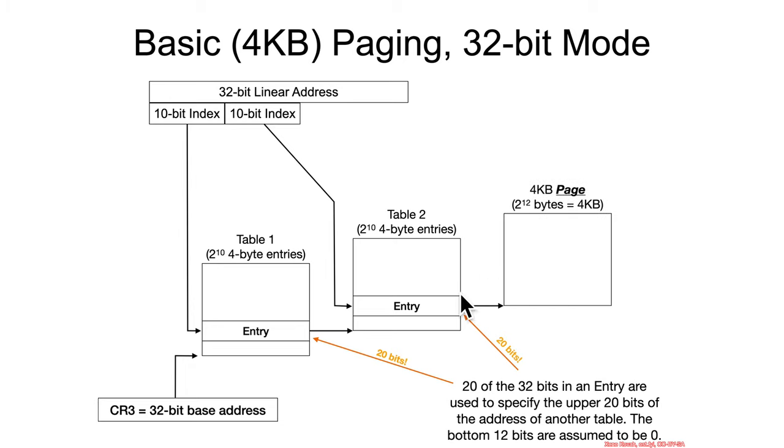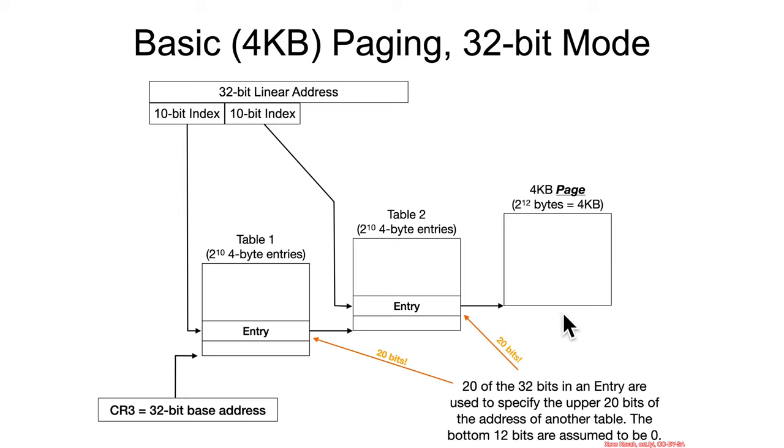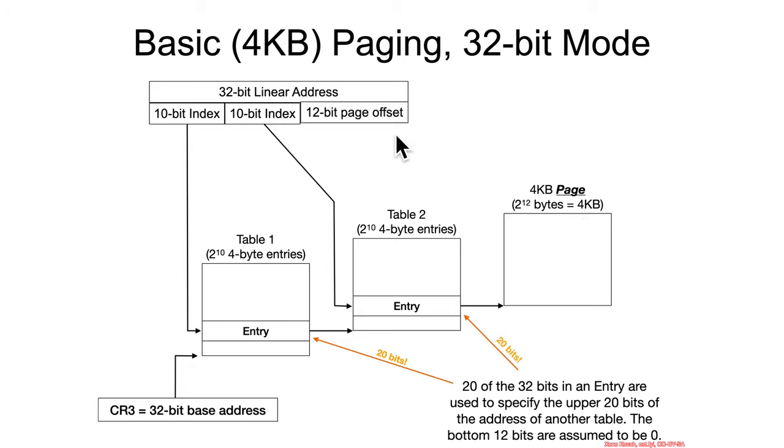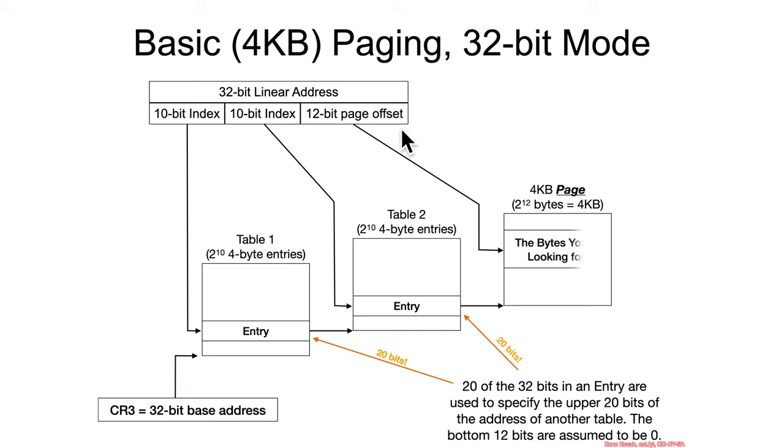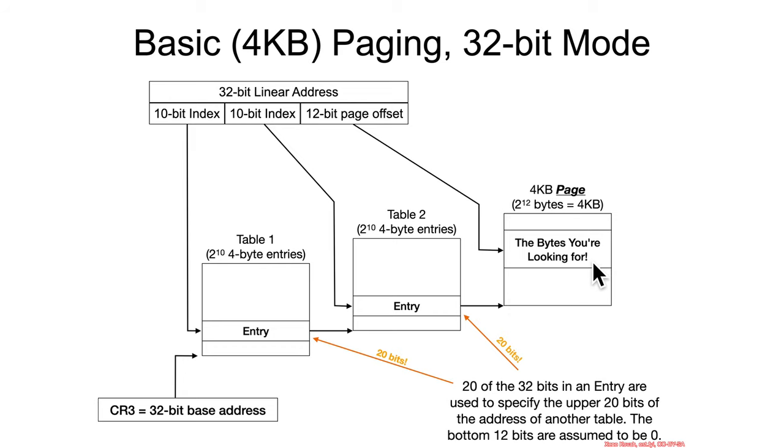So, finally, we find ourselves at the 4 kilobyte page at some address that is page-aligned, hex 000, as its last address, as its last bits in its address, and this is going to be a 4 kilobyte page, so 2 to the 12 bytes, and so that perfectly aligns with the fact that we've got 12 bits left here in the 32-bit address that can be used as an offset into the page to find the bytes that you're looking for.